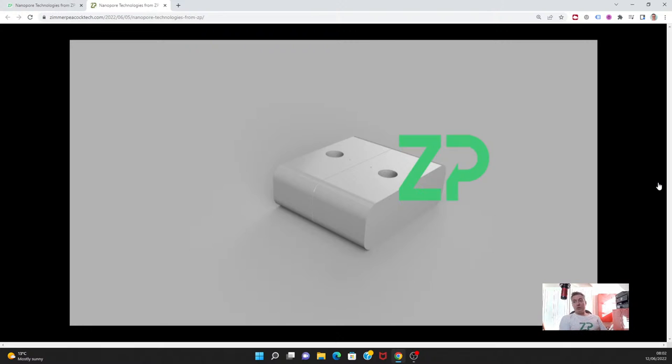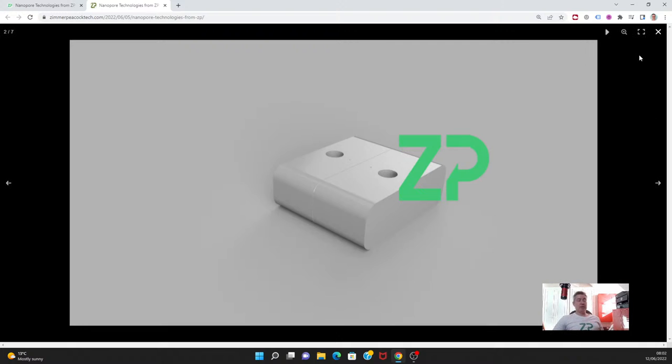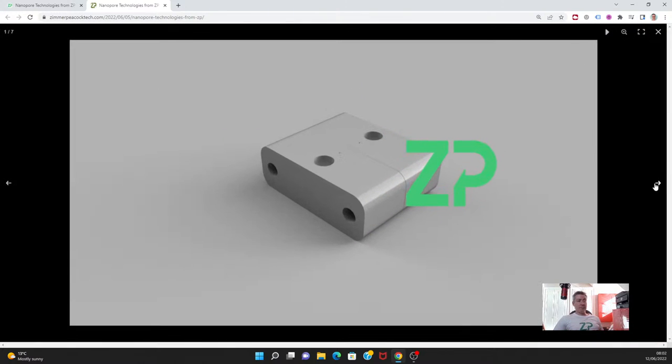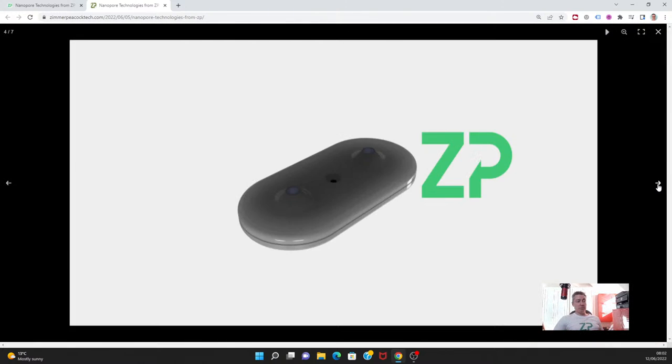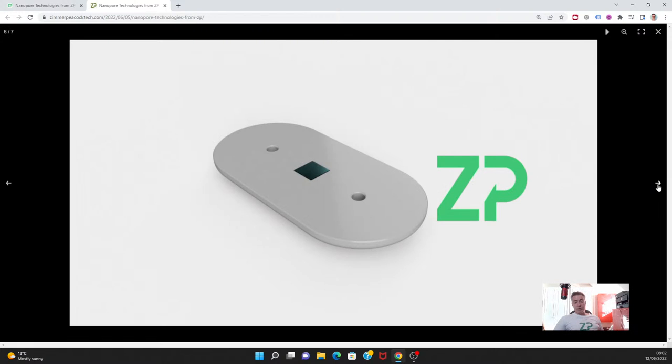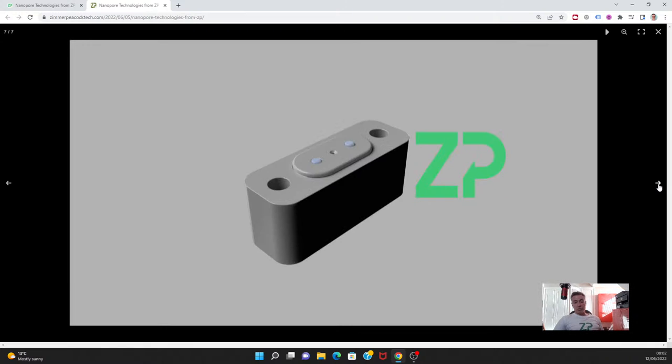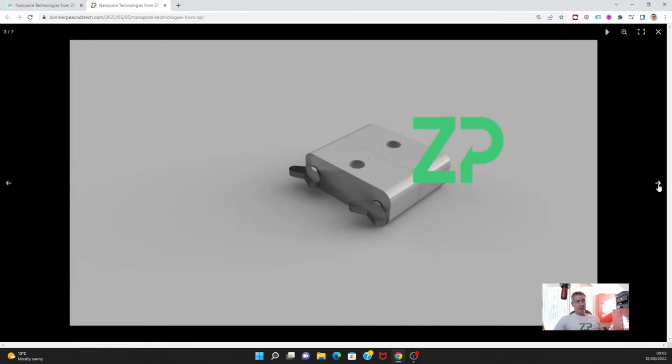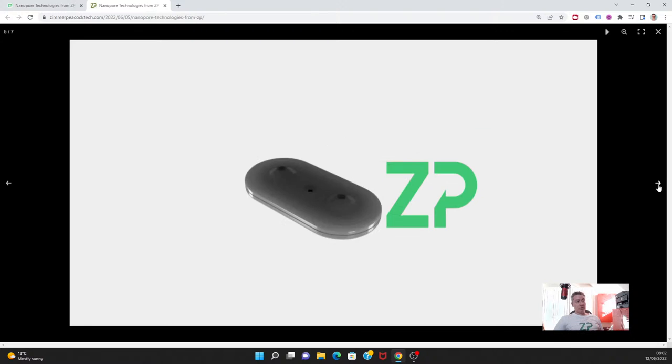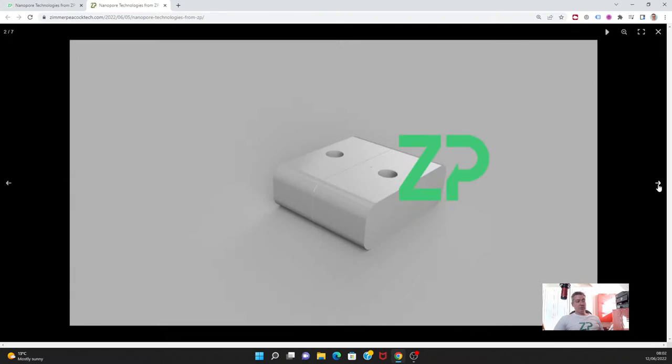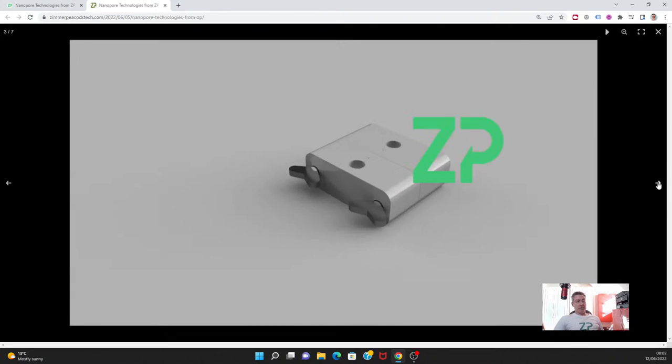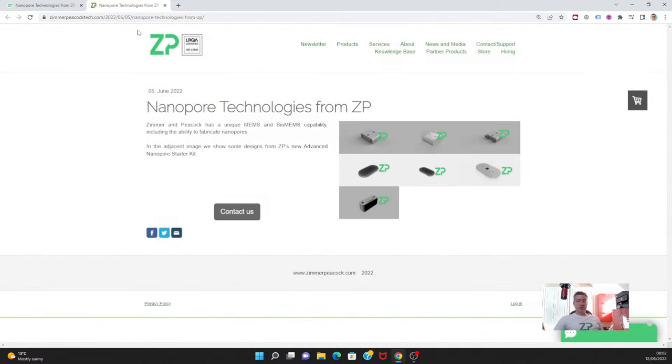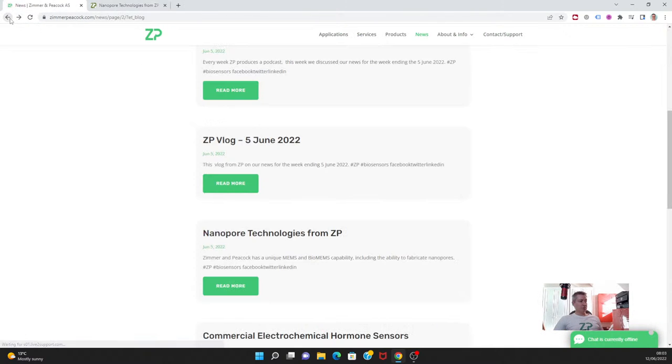As things like DNA or proteins transition through the hole, we get a change in impedance, and that's a signature that a molecule is passing. The shape of the signature can also be indicative of which base of DNA it is or whether it's a protein. At Zimmer Peacock we have a very strong mechanical group and MEMS capability to fabricate in silicon, so when you bring these elements together you start to build the capability of working in nanopores.